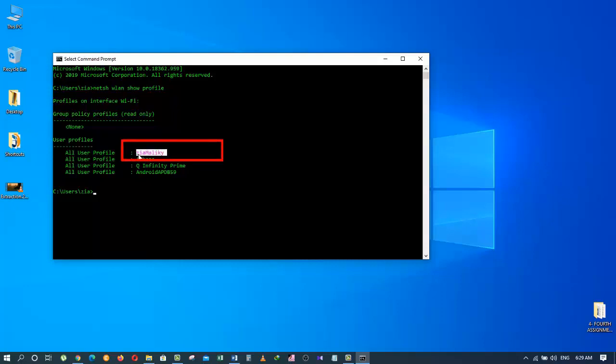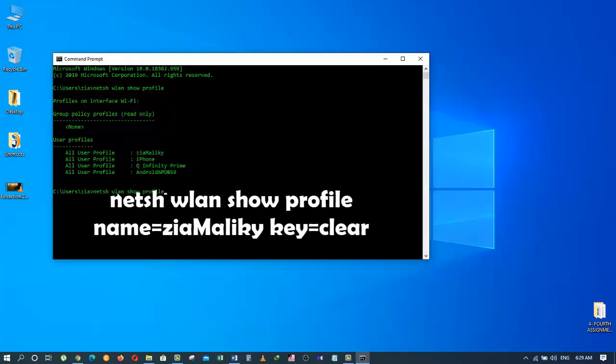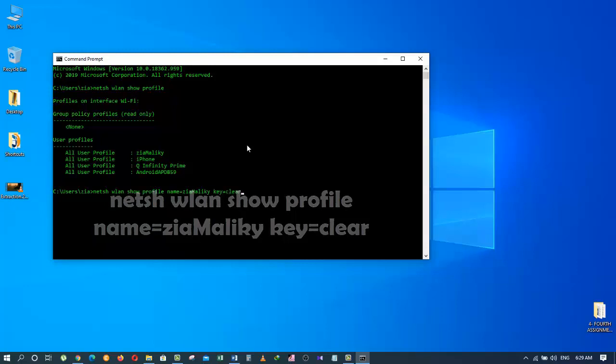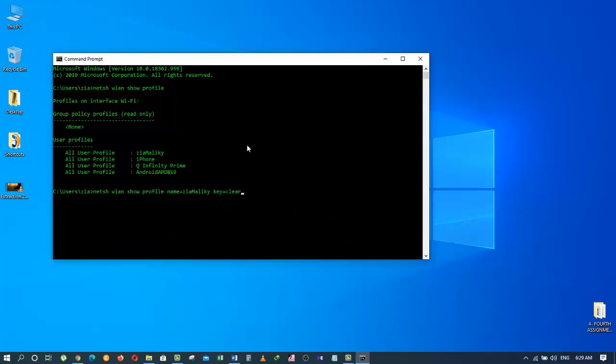Now which profile's password do I want to know? Let's say I want to know the password for Zia Maliki. So I will type again: netsh space wlan space show space profile space name equals Zia Maliki key equals clear. It means it will show the password for the profile named Zia Maliki.